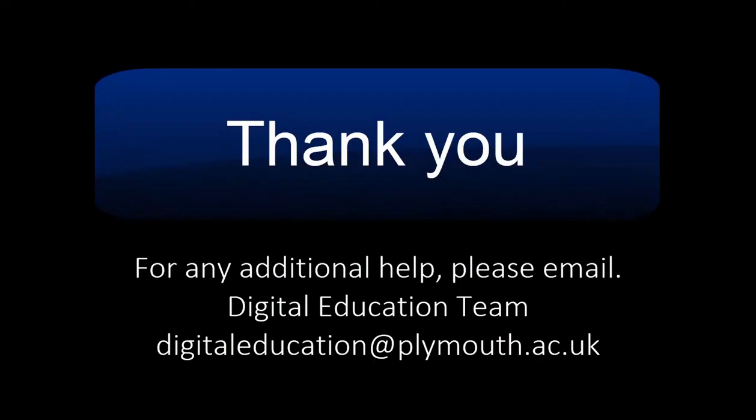For any additional help, please email the Digital Education team at digitaleducation@plymouth.ac.uk.